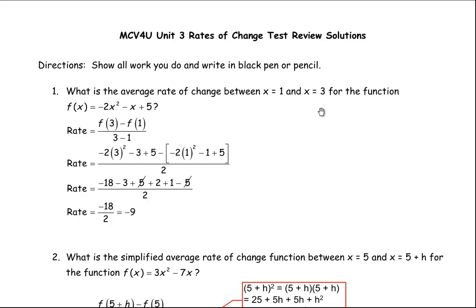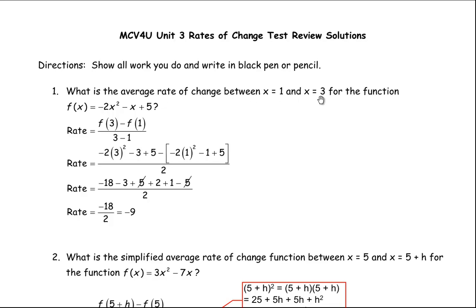In this video, we're going to take a look at the review solutions for this test review for a rates of change test in considerable detail and go over the questions completely. The first one asks: what is the average rate of change between where x equals 1 and x equals 3 for this function?